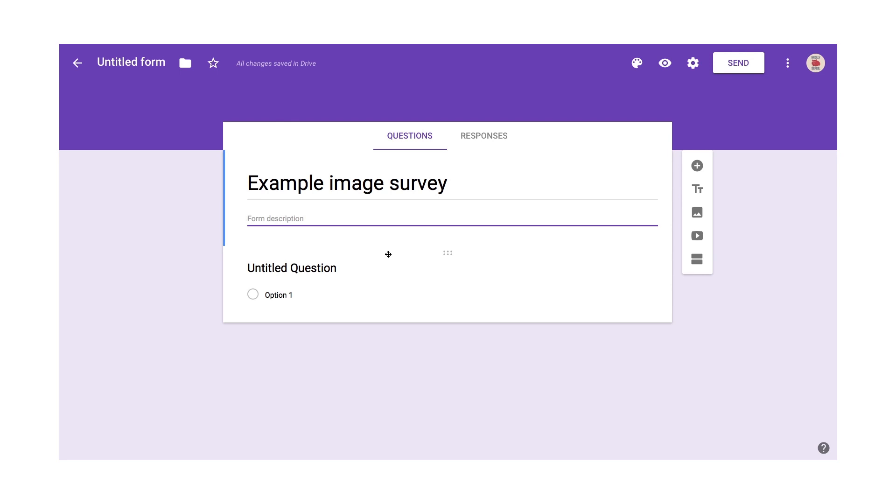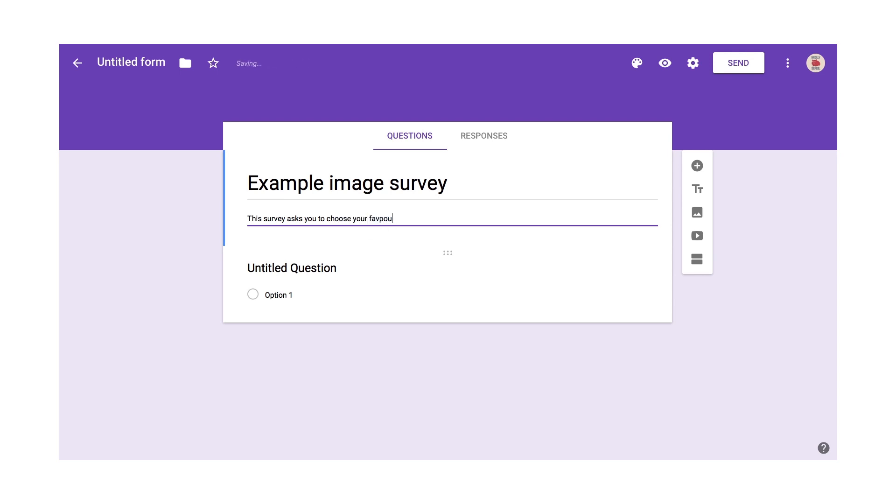But for now, bear with me. This survey asks you to choose your favorite image. Now, when you create one of these Google Forms documents, you get one question already added.